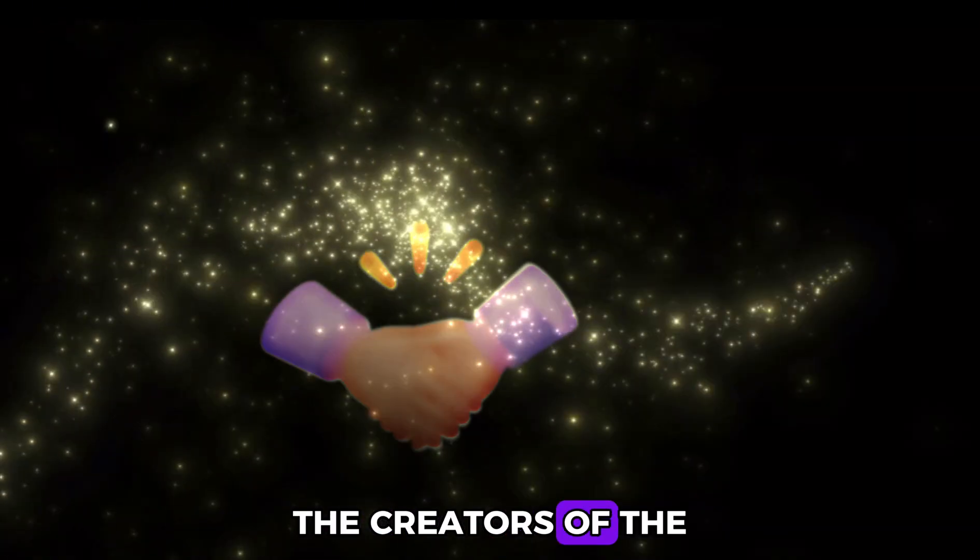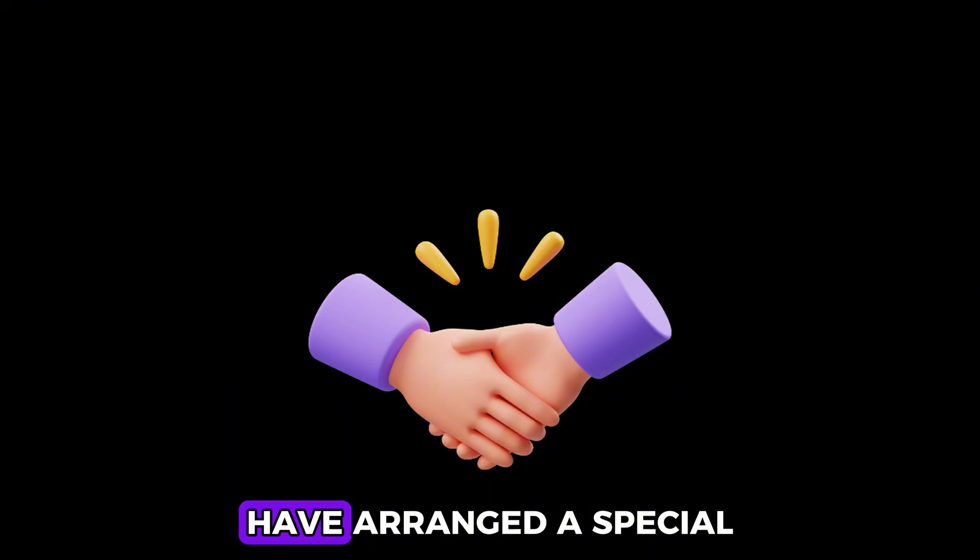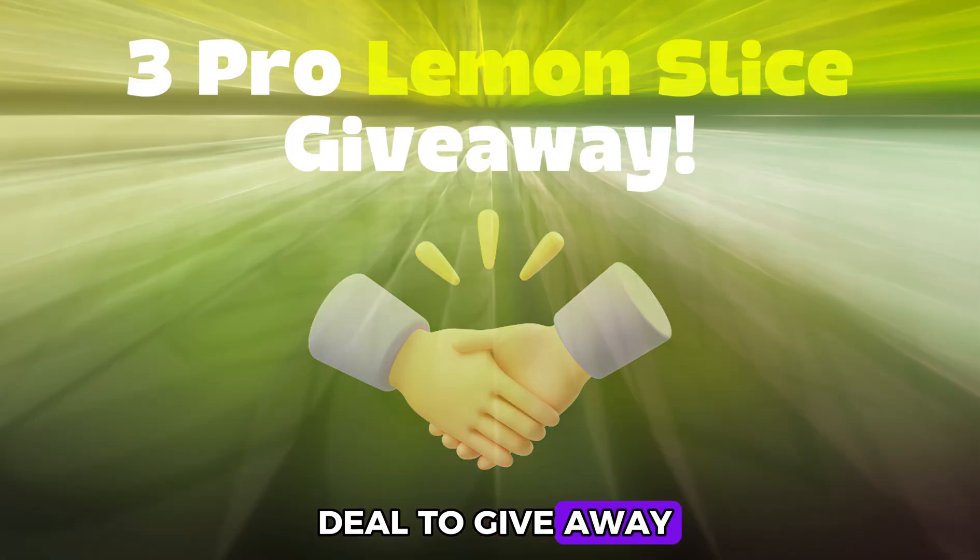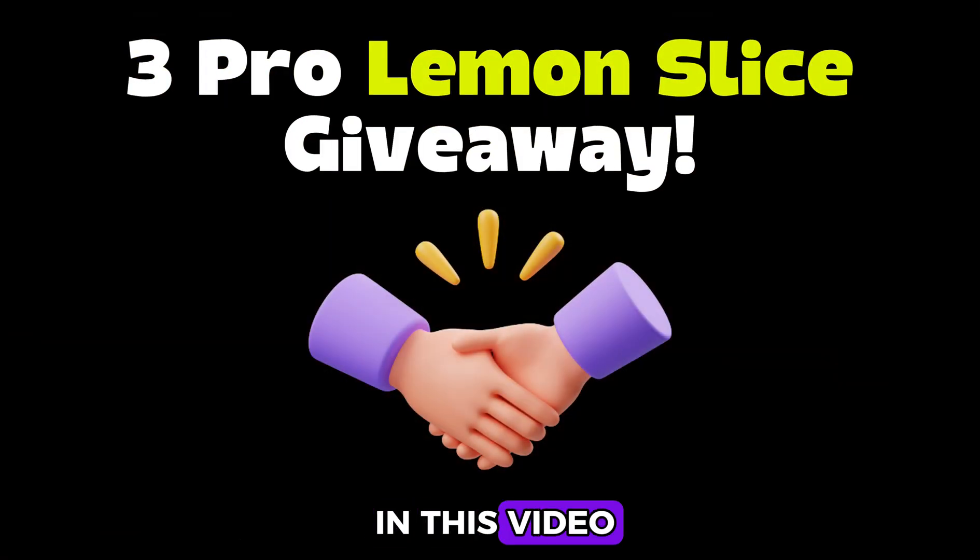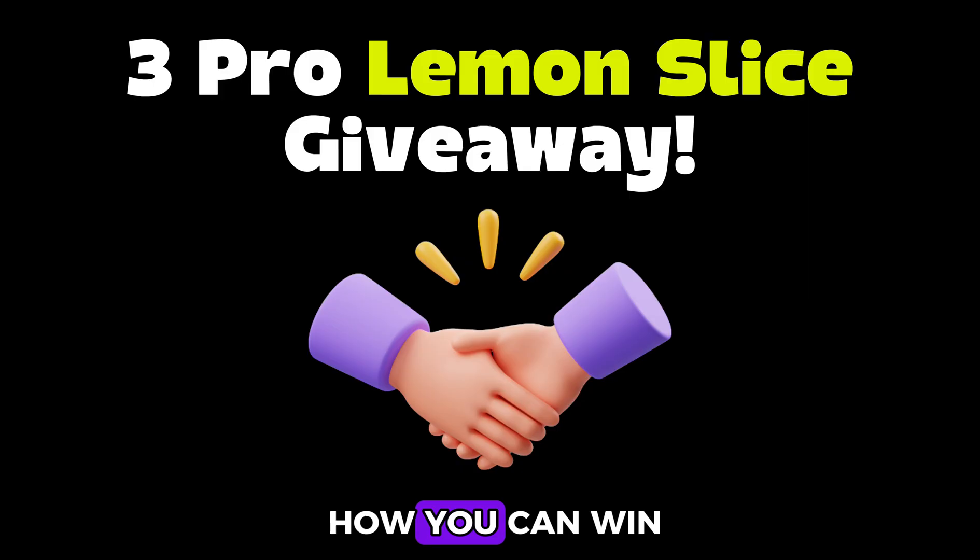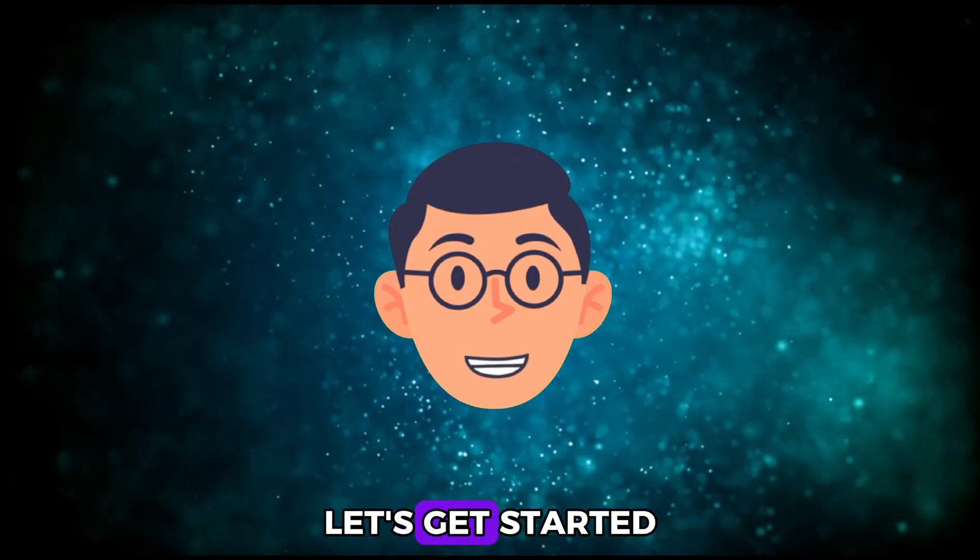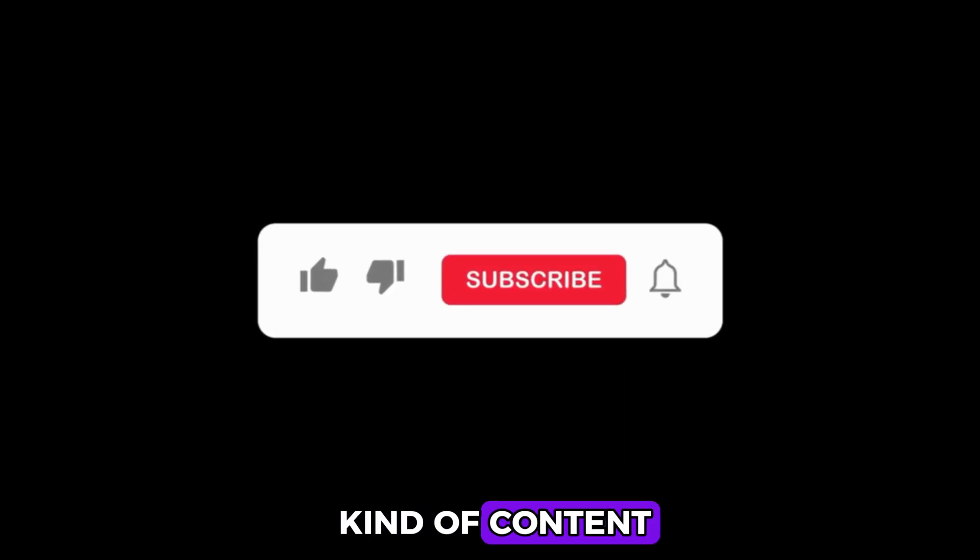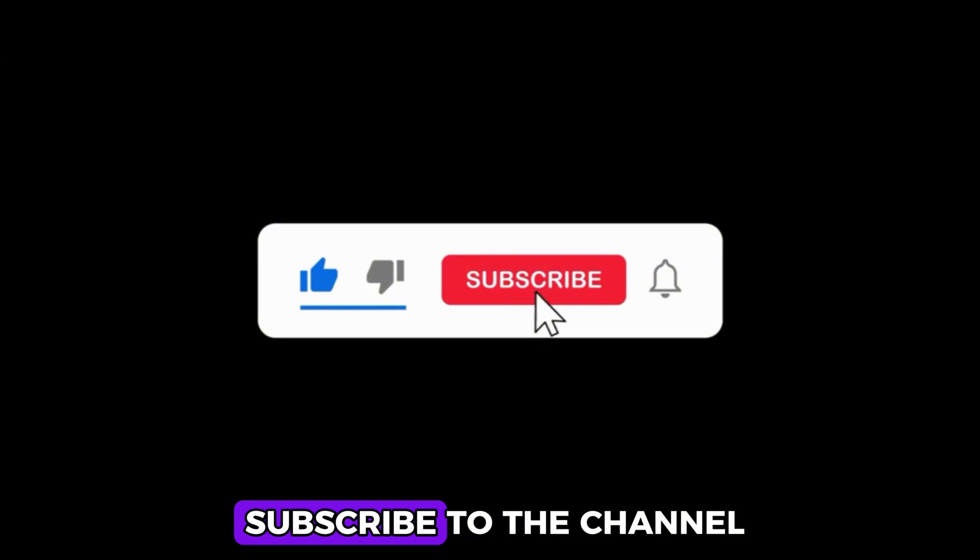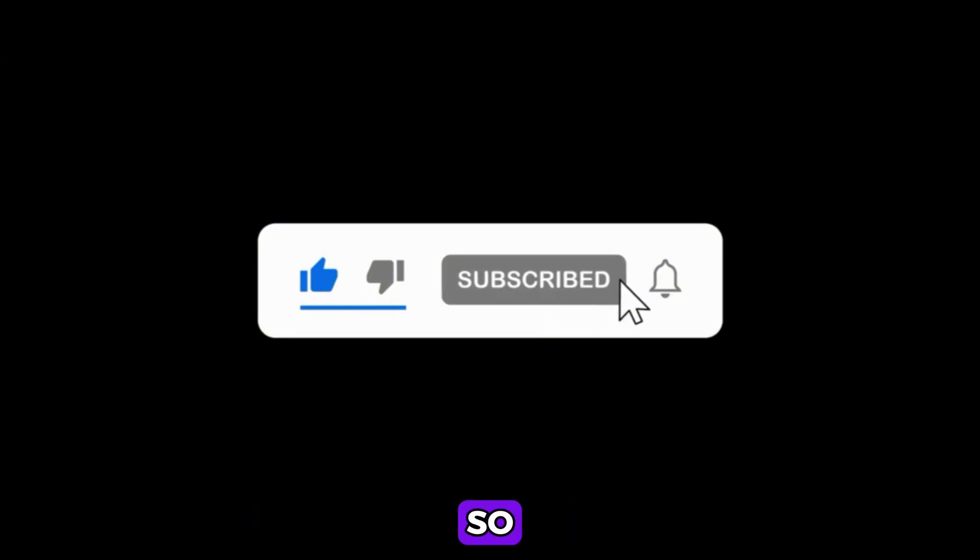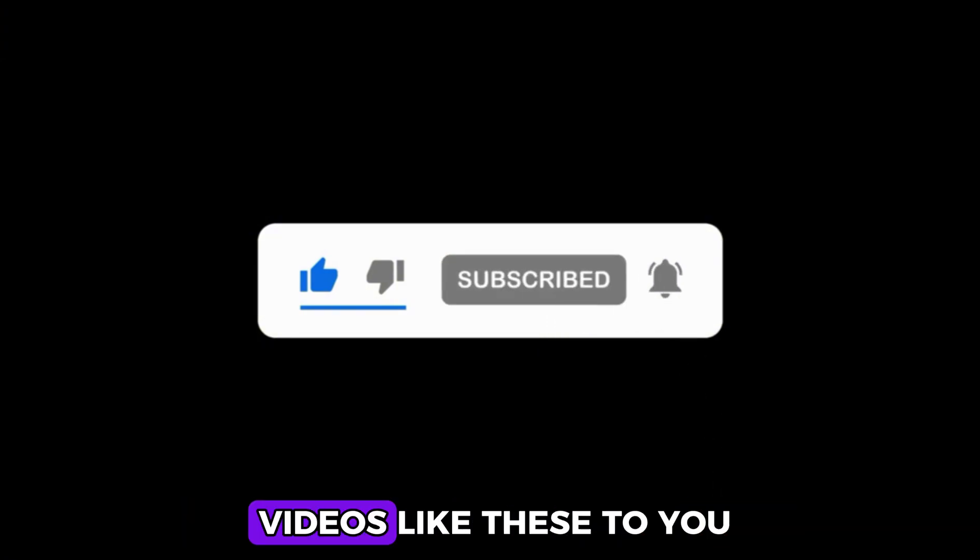And I have even better news. The creators of the lip-sync tool Lemon Slice and I have arranged a special deal to give away three free pro accounts in this video. Stick around and I'll show you how you can win one. If you're ready, let's get started. If you enjoy this kind of content, like the video and subscribe to the channel so YouTube will recommend more videos like these to you.